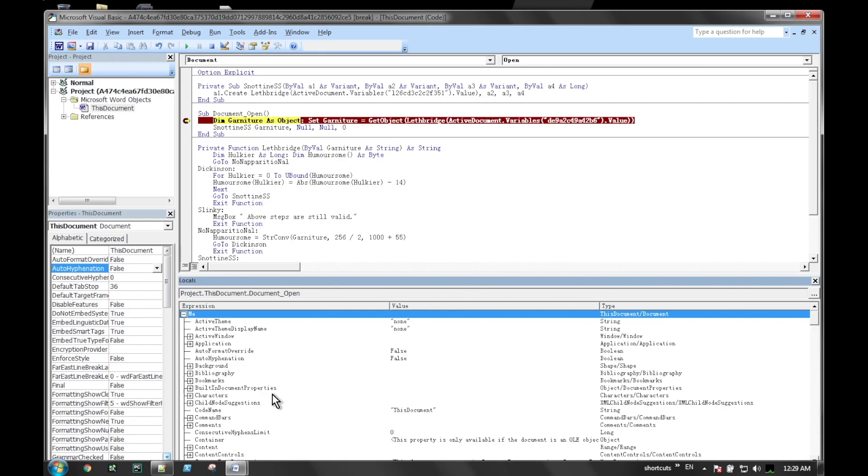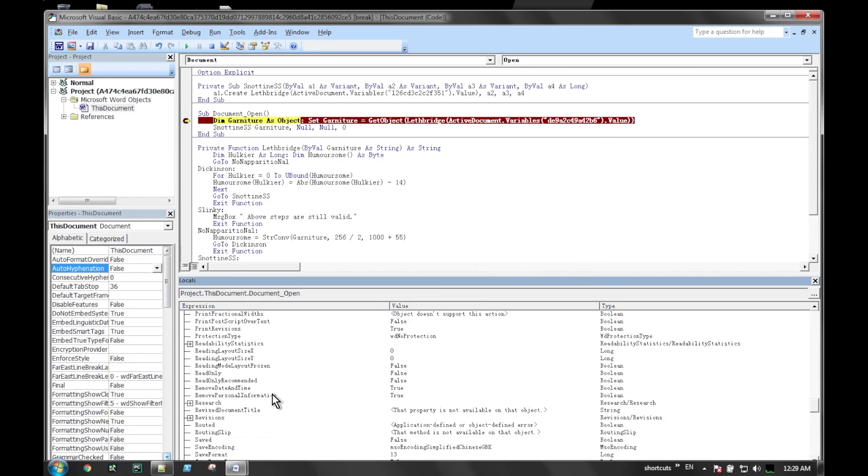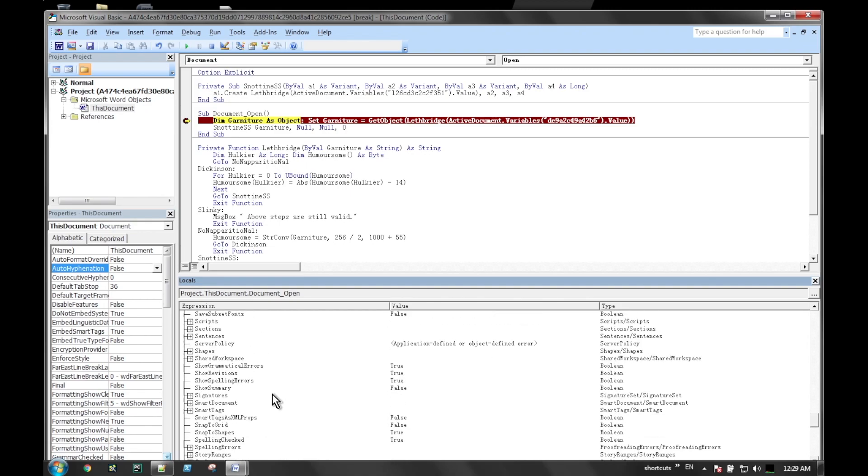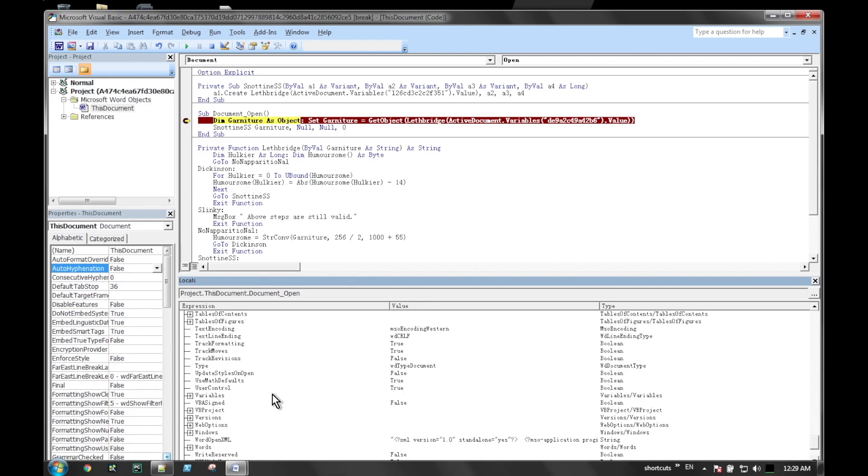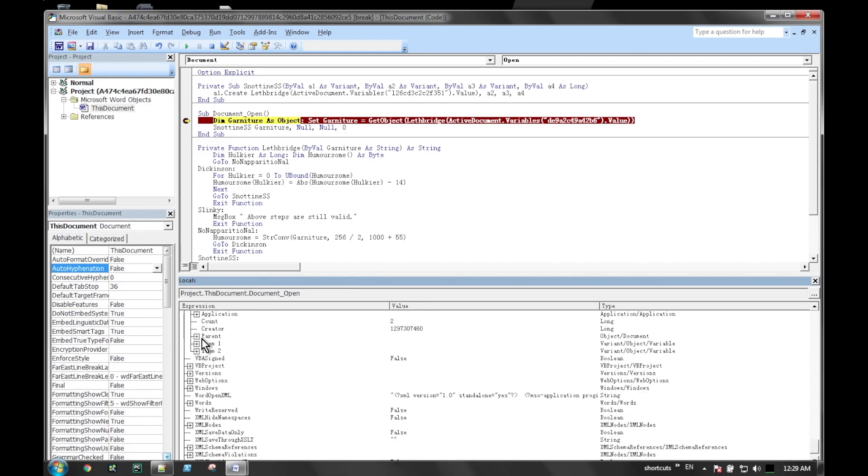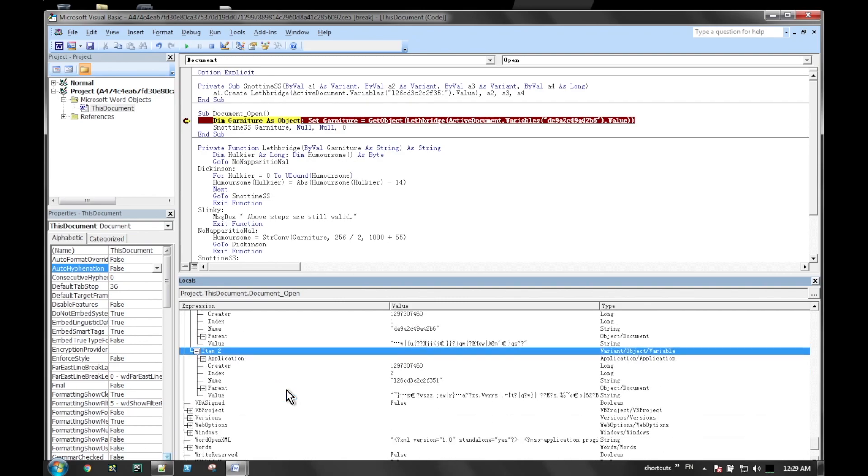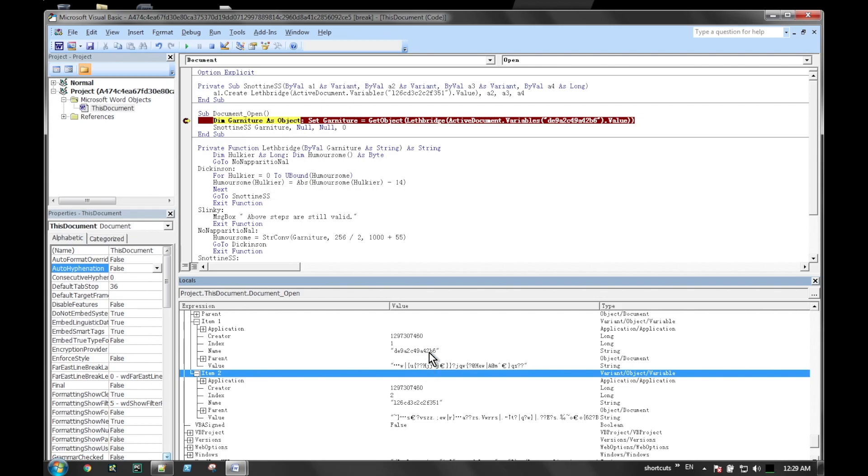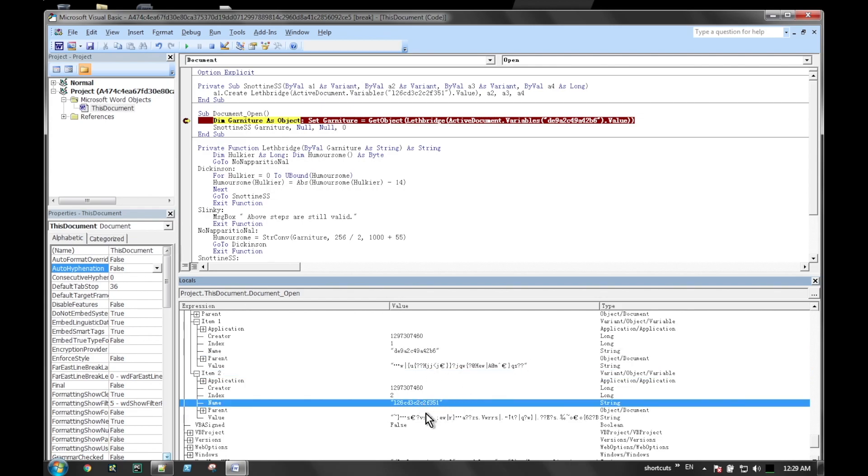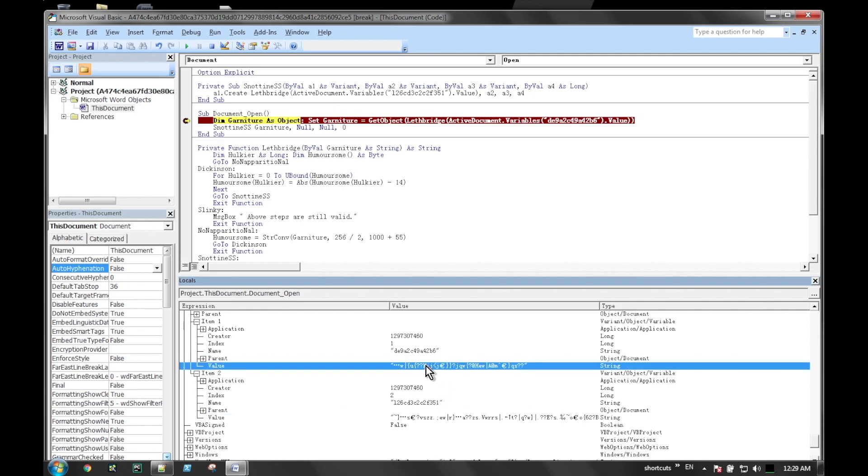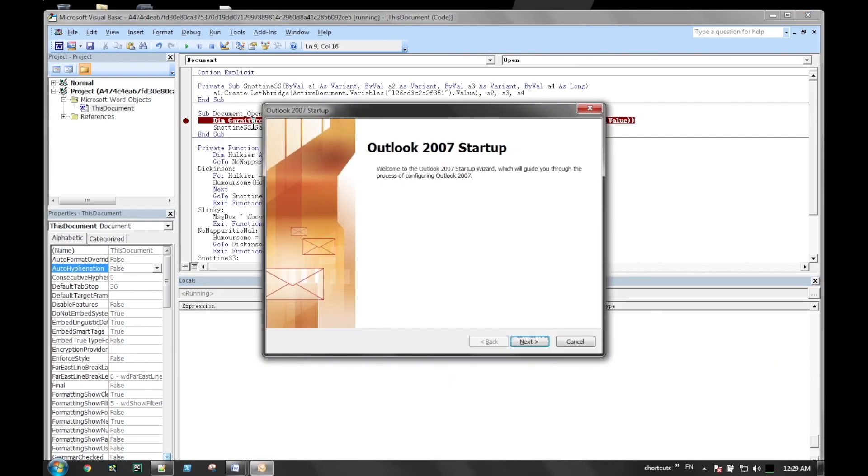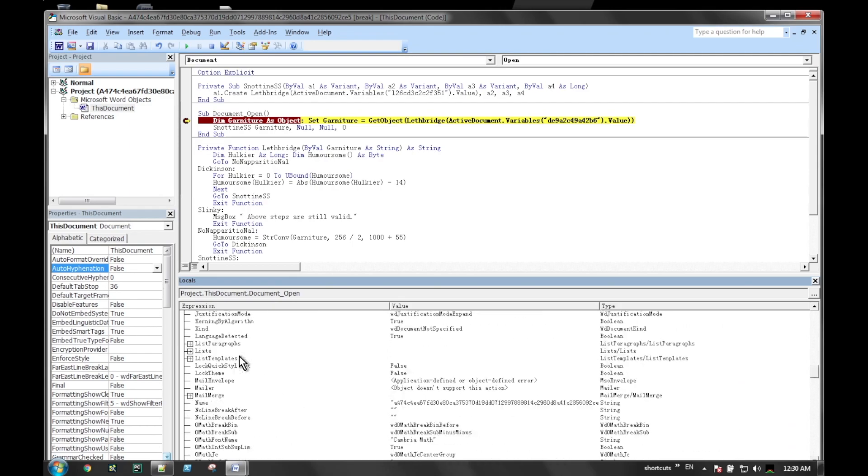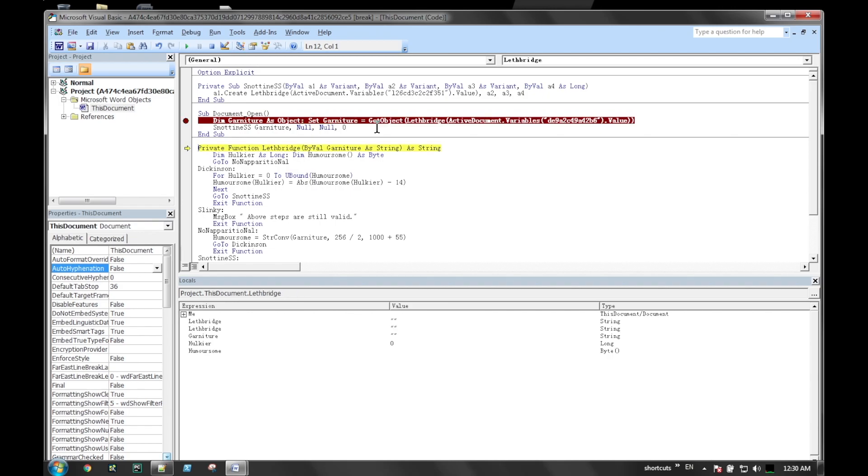In the bottom pane, we open up the me part of the locals. What we're looking for is the variables, because the variable they're pulling out is from active document dot variables. If we expand that, item 1 and item 2, we can see the labels they were looking for - the DE9 and the 126. We can also see the obfuscated text that's in there. This VBA script will pull those strings out of those two variables and then run through deobfuscation routines to pull whatever's in there back to legible text, commands, other scripts, or things like that.